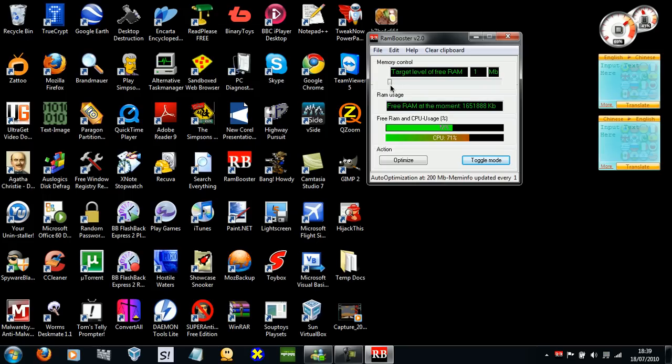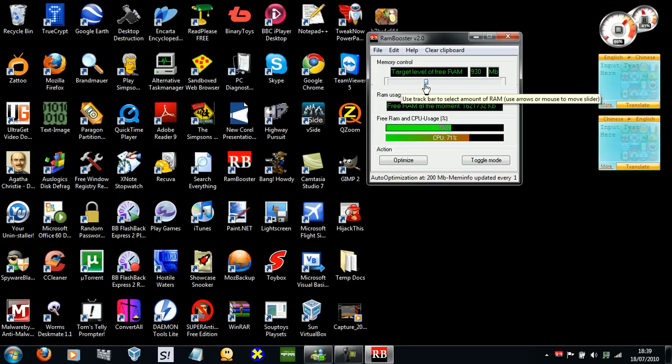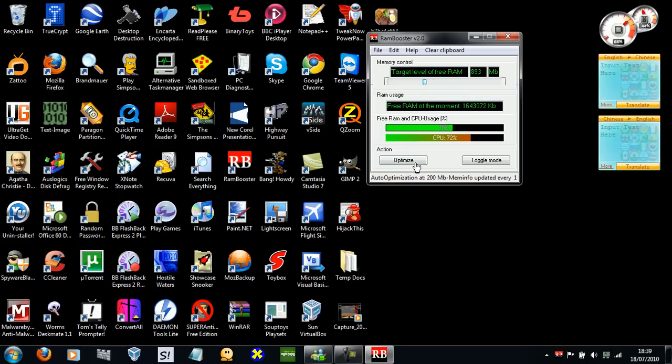And this is where you defragment your RAM. You just select how much RAM you want to free up. Click optimize.